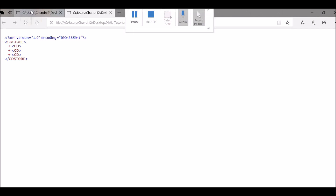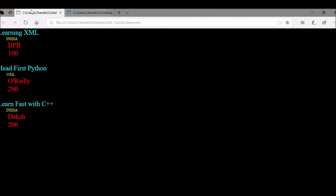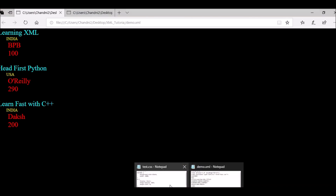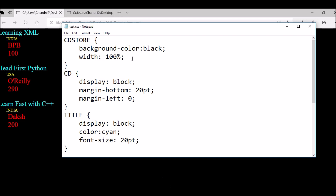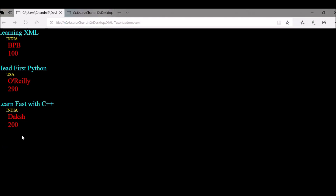If you want a formatted display, you need to use the CSS file. For example, in the CSS file I can change the color from cyan to white, save the file, and then refresh the browser. You will see that the color has changed accordingly.